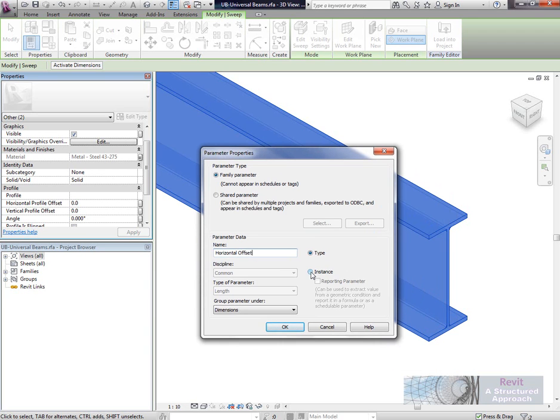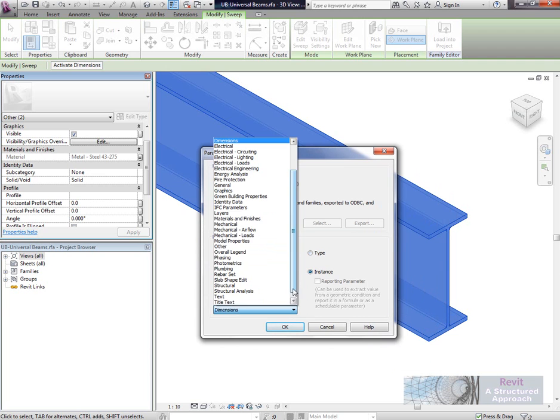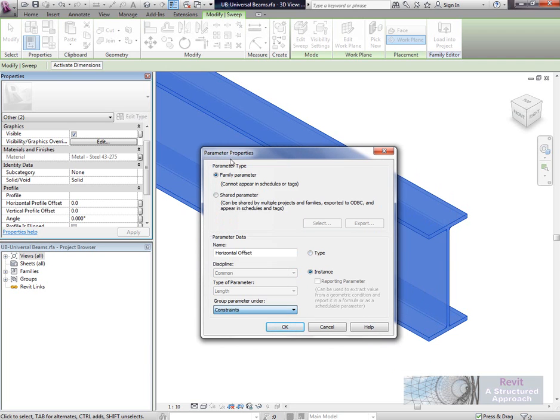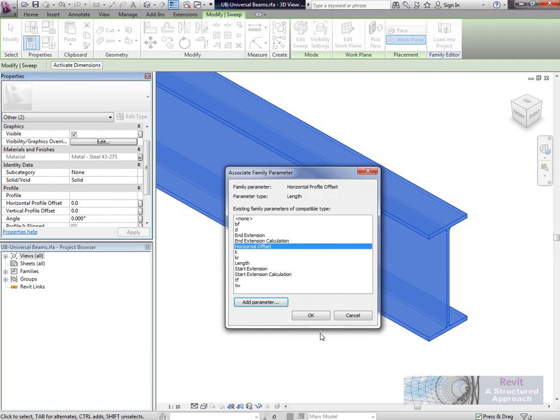This does need to be an instance parameter because each framing member will potentially require a different offset. I'm going to group this under constraints and say OK. We'll say OK again to the associate family parameter.